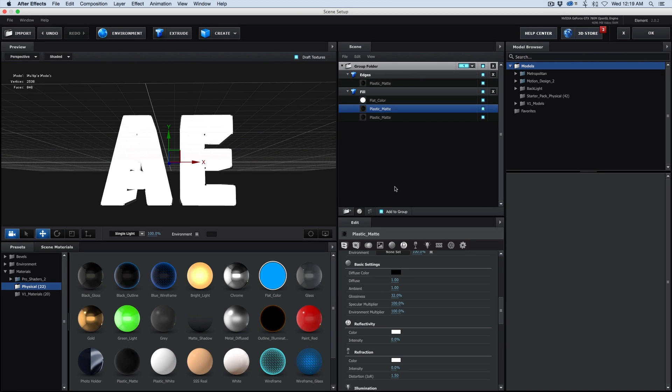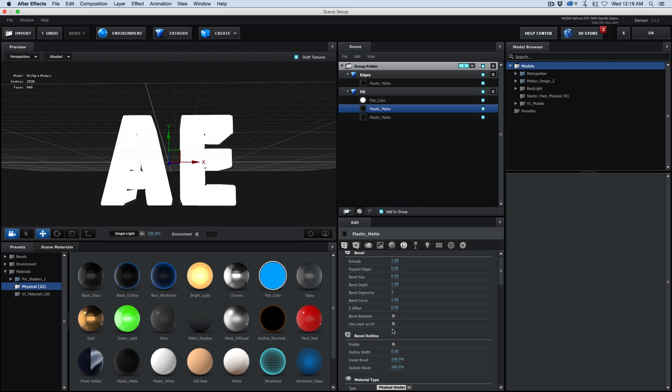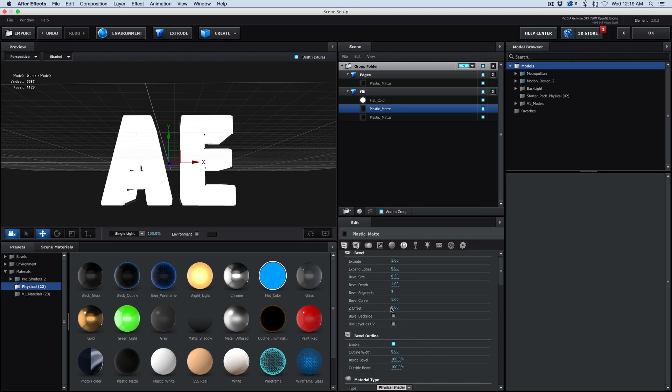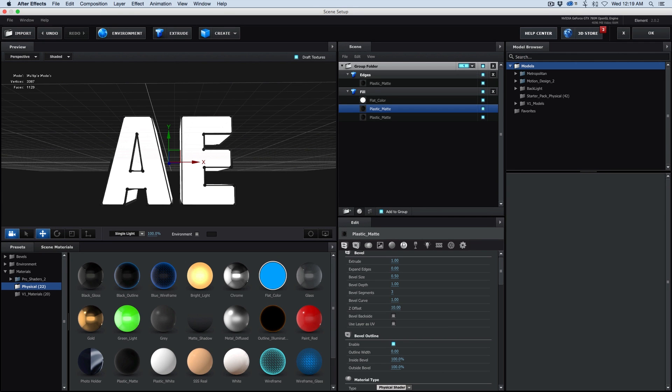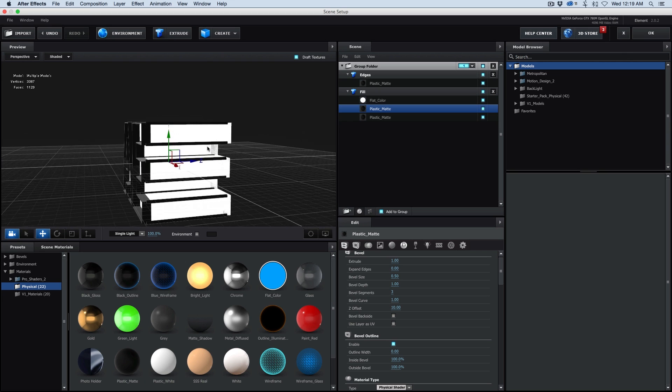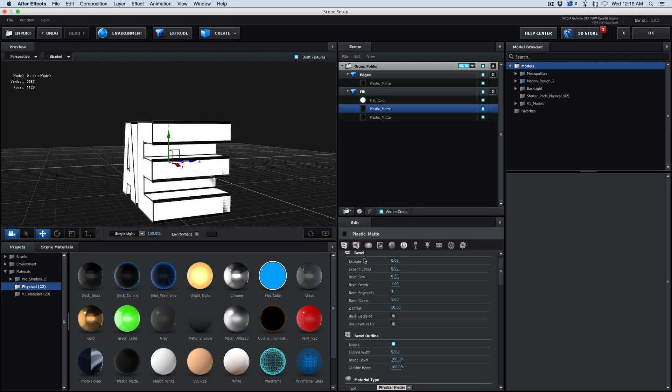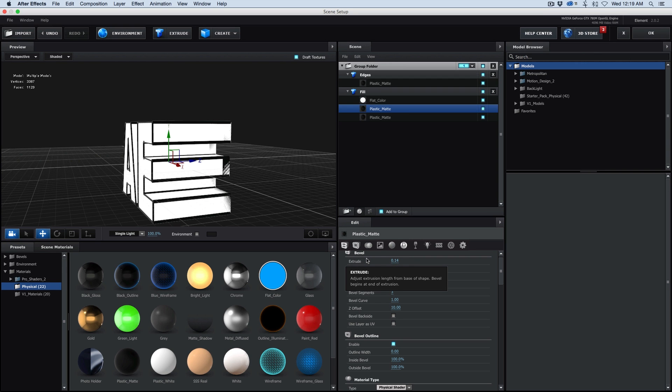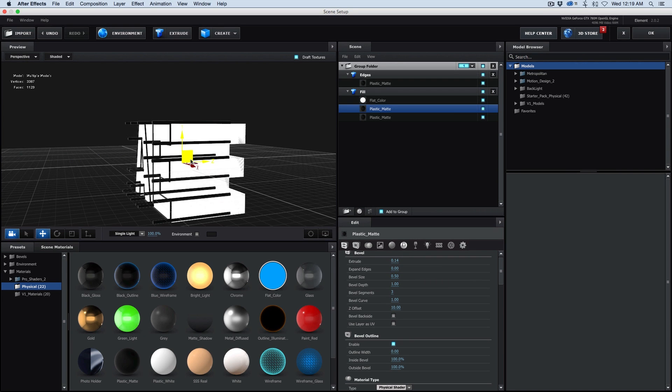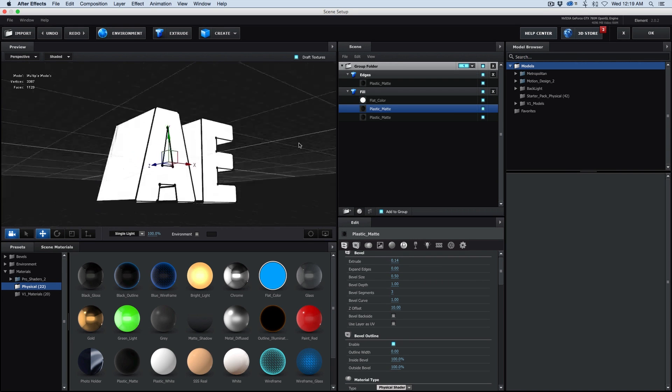Let's go to this plastic matte, the top one. Right here where it says bevel outline, I'm going to turn that on. Z offset, set that to 10. And it's a little thick, so let's bring this down. Looks like about .14 is going to be just fine.